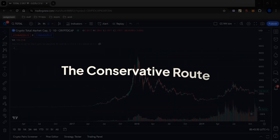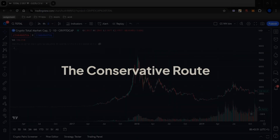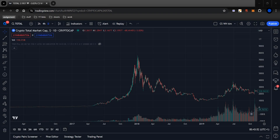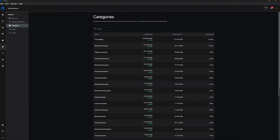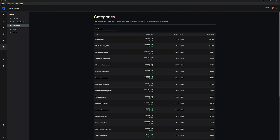The first approach — the conservative route — entails selecting only top coins, typically those within the top 100 or specific categories. These coins are often preferred by conservative traders who prioritize stability and liquidity.